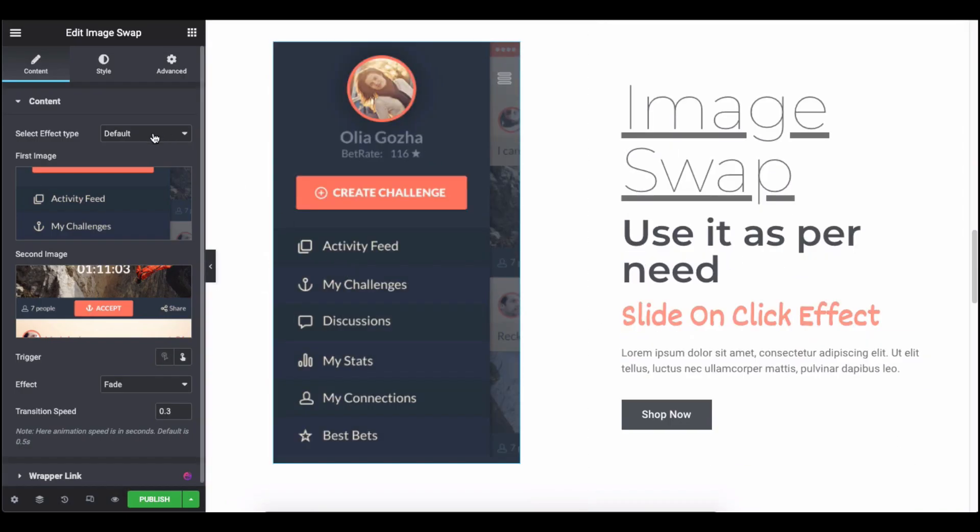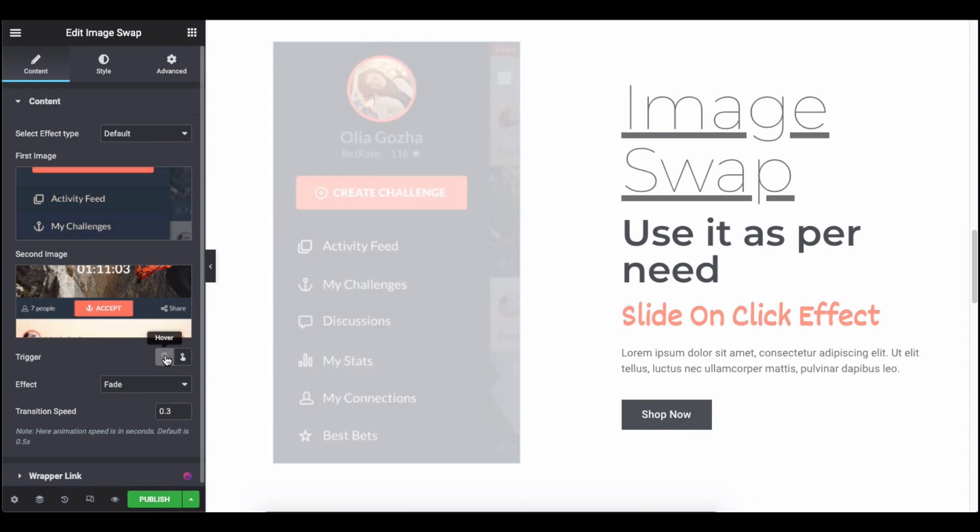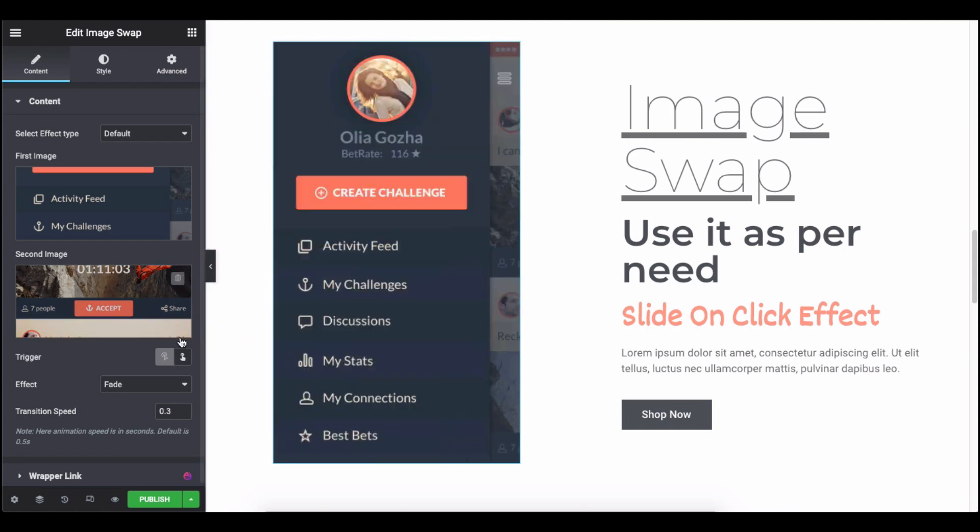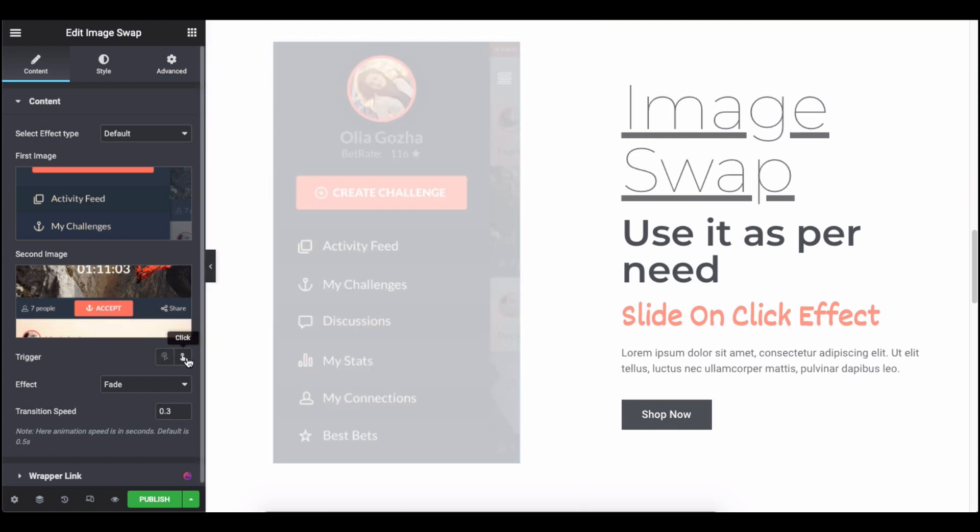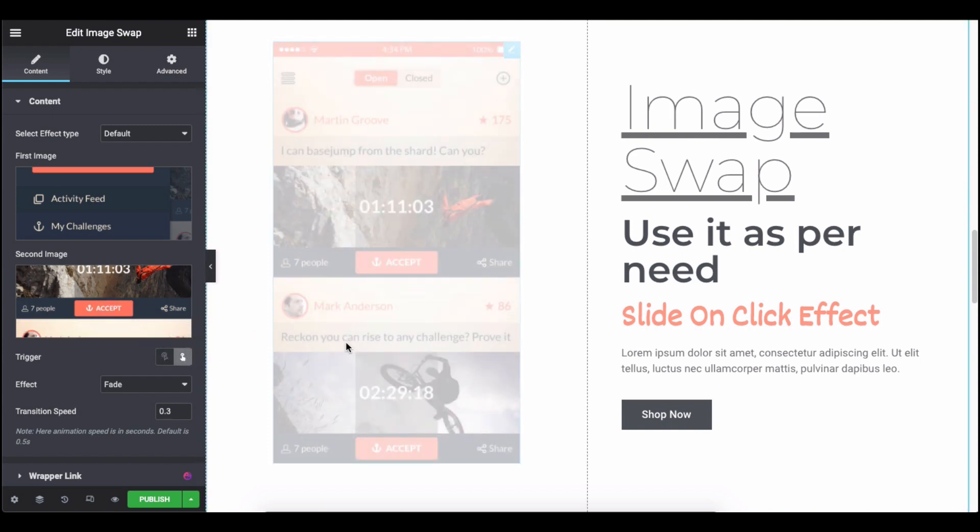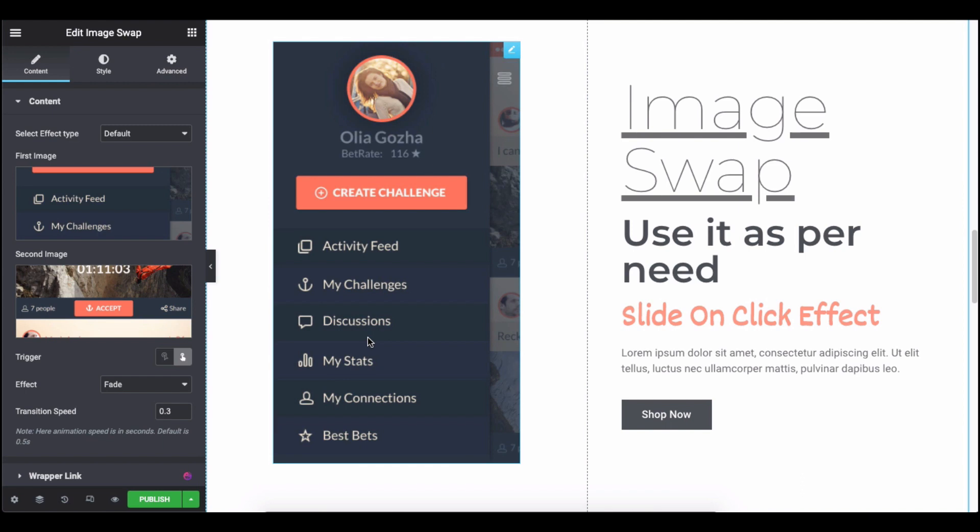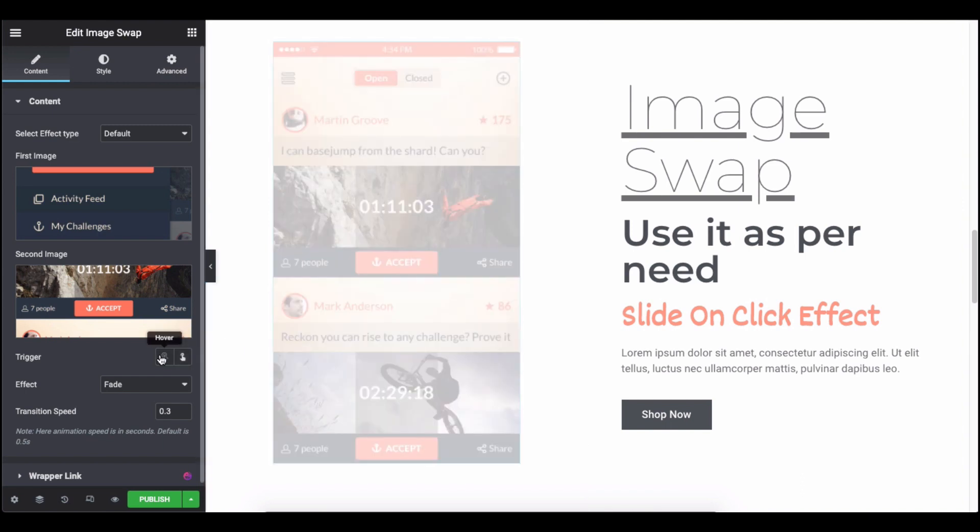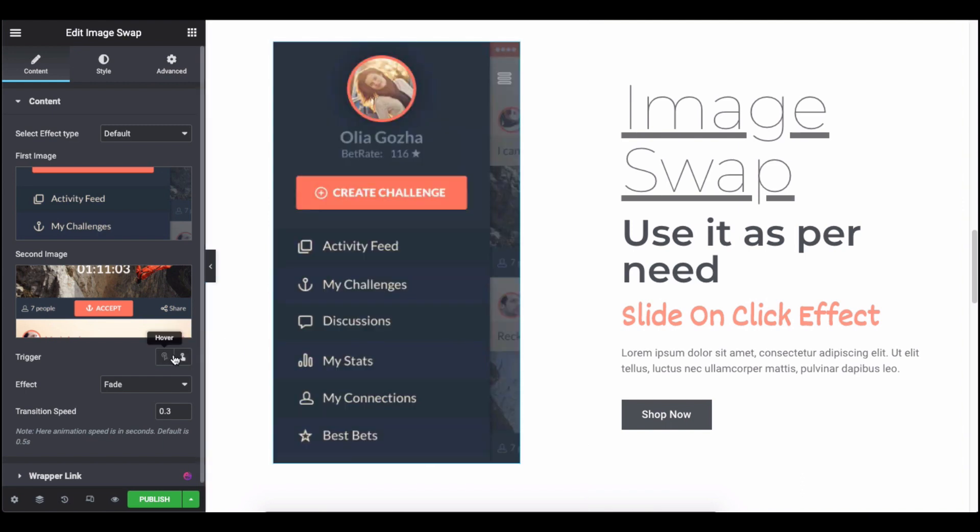Now select the default effect and you will get the trigger options: hover and click. Check them one by one. Both of these triggers have individual effects, so check all the effects and see which one matches well to the structure.